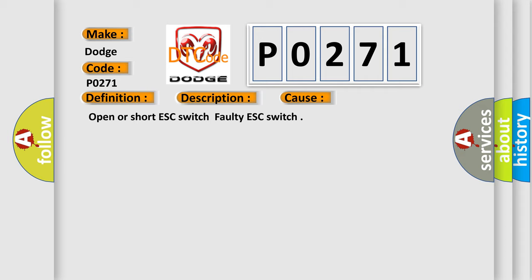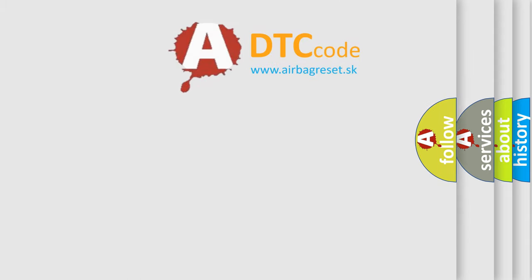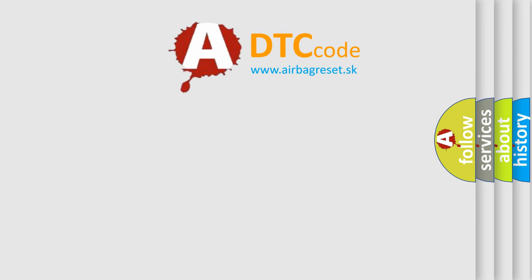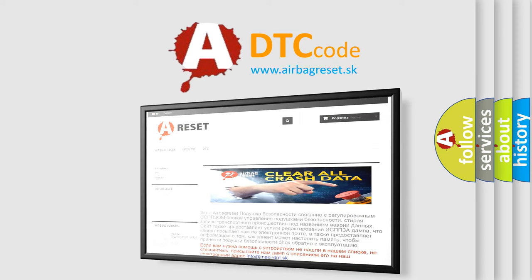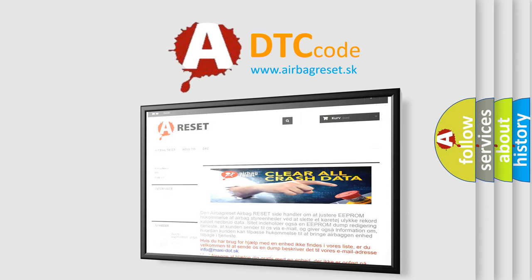This diagnostic error occurs most often in these cases: Open or short ESC switch, Faulty ESC switch. The Airbag Reset website aims to provide information in 52 languages. Thank you for your attention and stay tuned for the next video.